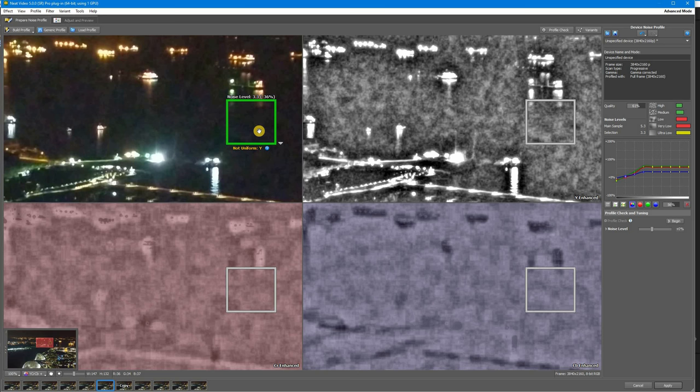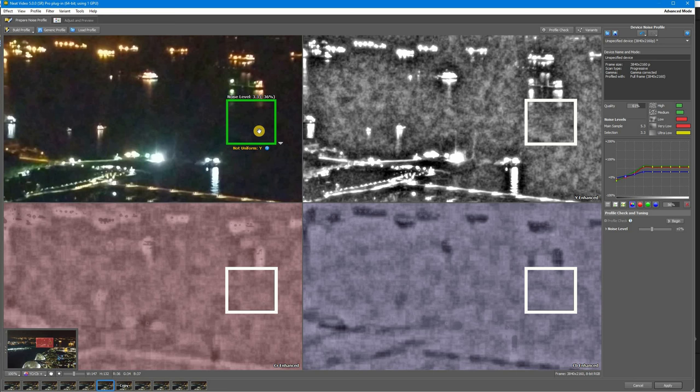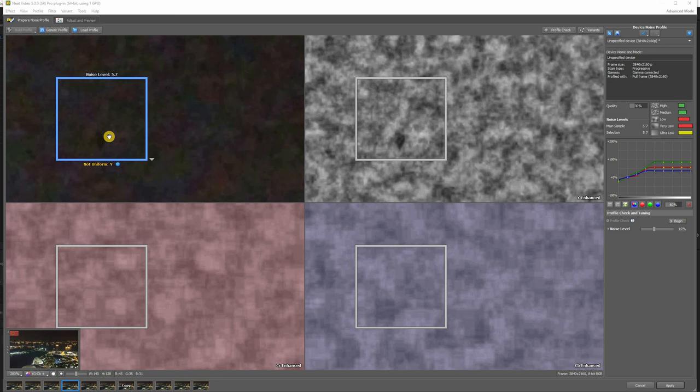So, when you get the not uniform warning, check the area in Y, CB, and CR channels. If there are any true details there, just move the selection to another spot and click the build profile button.